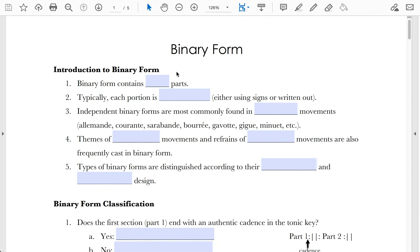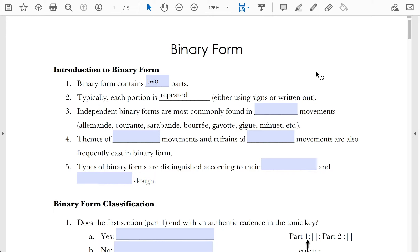As the name implies, binary form is a form that contains two parts — 'bi' meaning two. Typically, each of those parts is repeated, either using repeat signs or written out. Most often you'll see the repeat signs, but every once in a while you'll see it written out in a score.